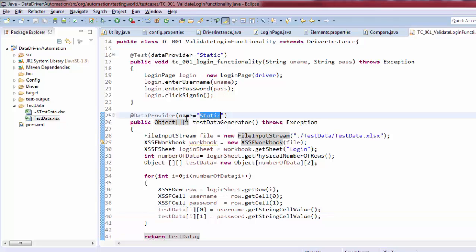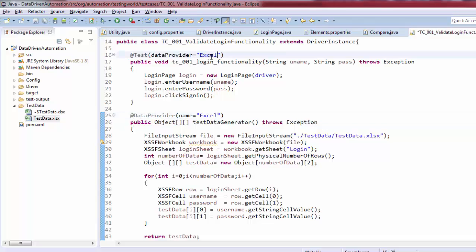I've changed the data provider method name from 'static' to 'excel' and am using that name in the annotation as well. Everything is now set.